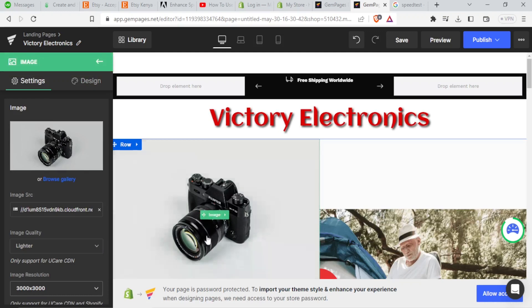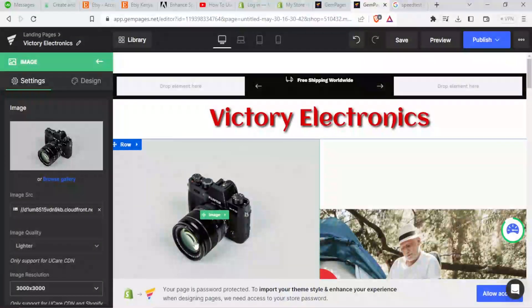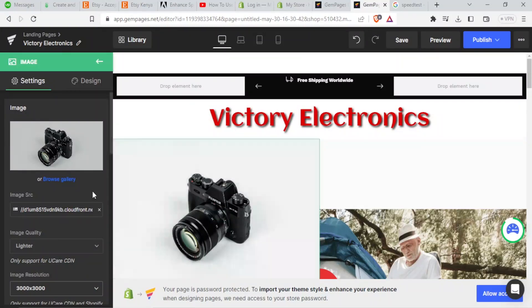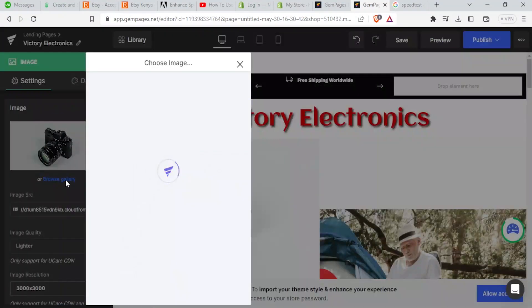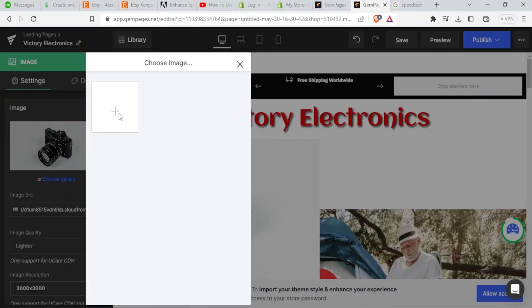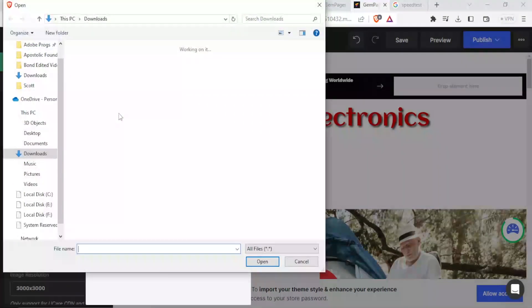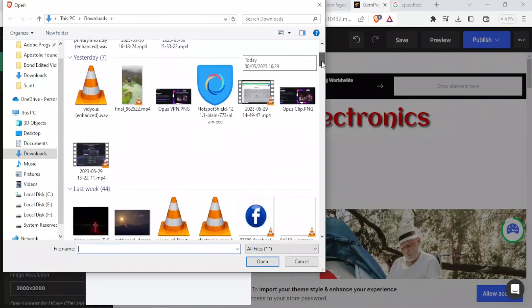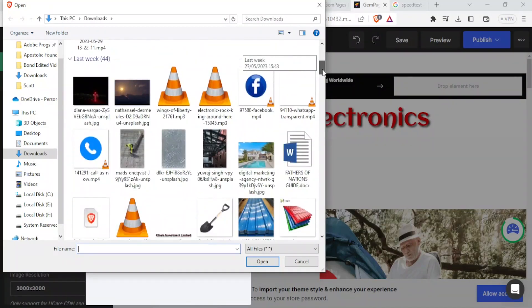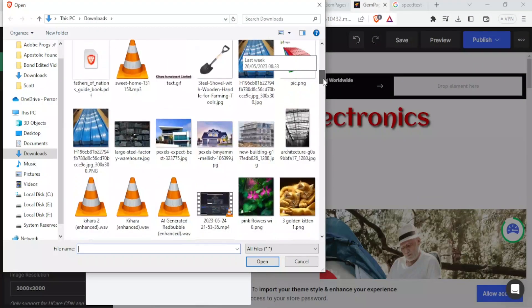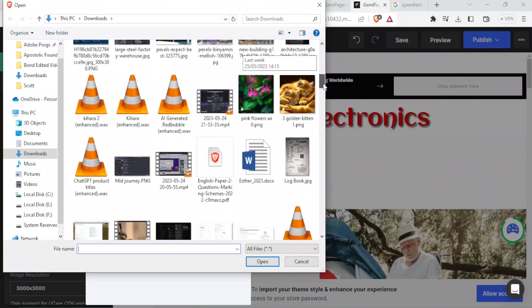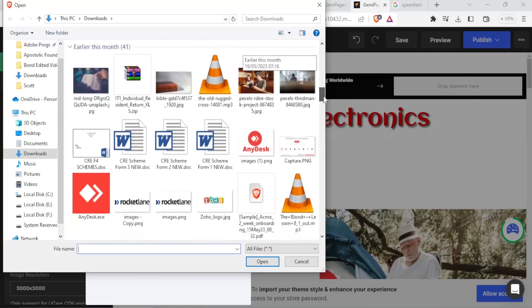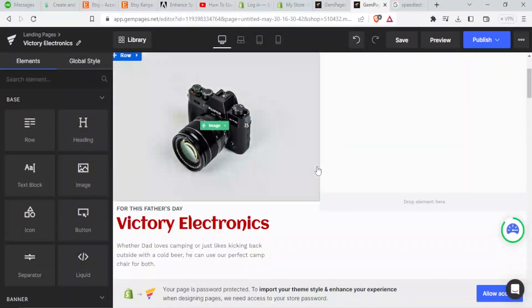So if this is not the image I want, this is the default image that is there on Gem Pages. So I can now browse from gallery to choose an image. So then I click on choose image, takes me to my PC. Now from here, I'll be able to select any image that is available on my PC.